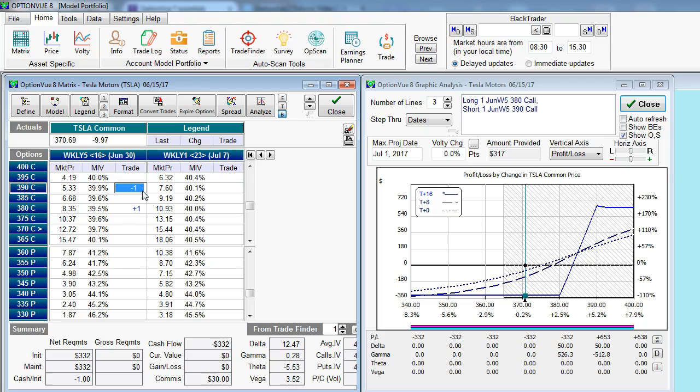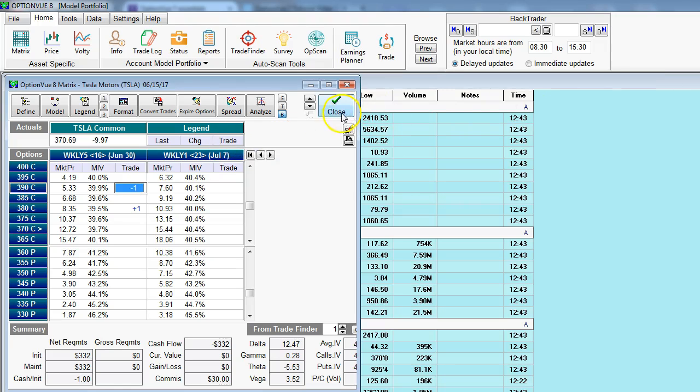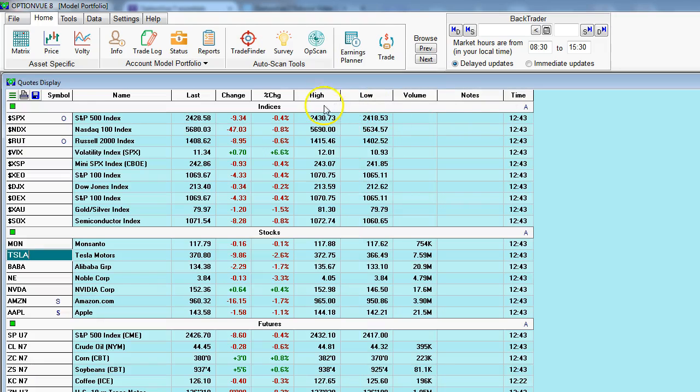Here I'm just proposing different call debit spreads, as you can see. All right. So this is from the big picture to the small picture, quotes display, matrix, graphic analysis screen. That's the core portion of the decision making process that you'll see in OptionView. Now, let's go to portfolio management and testing.